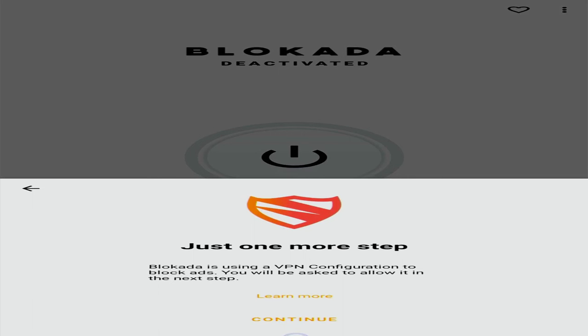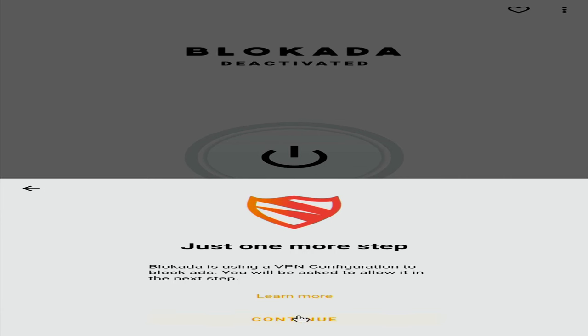As you can see, it says just one more step. Blockada is using a VPN configuration. What it actually means is that Blockada is going to have its own VPN connected through your device. It's a necessary step to block the ads from appearing on your device. However, what it means is that you will not be able to use any other VPN while Blockada is active. When you understand that, click on continue.